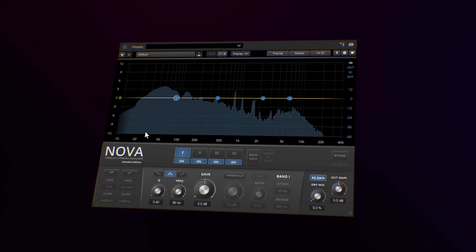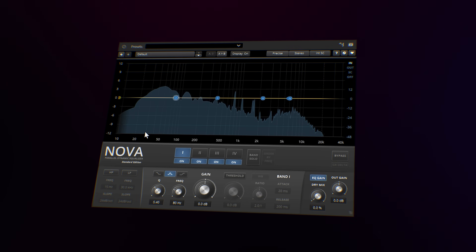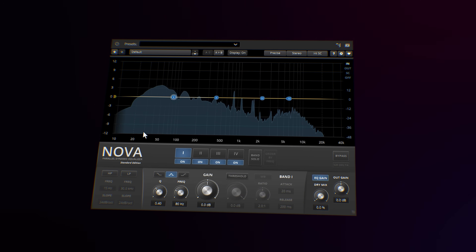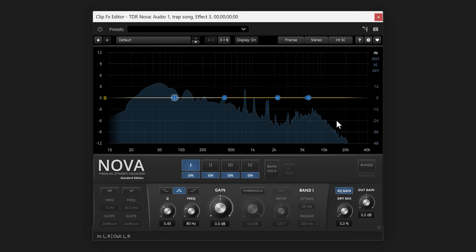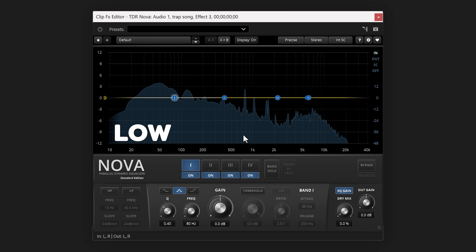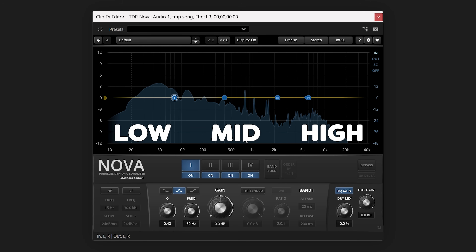Now it's time for free plugin number three: TDR Nova. This plugin is an equalizer. I know Premiere has one built-in, but same thing as with the reverb — it's not great. TDR Nova is used by a lot of music producers because it's a super high quality EQ and it's free. This is the audio spectrum: on the left you'll see the lows like sub and bass frequencies, in the middle the mid frequencies, and on the right the high frequencies.